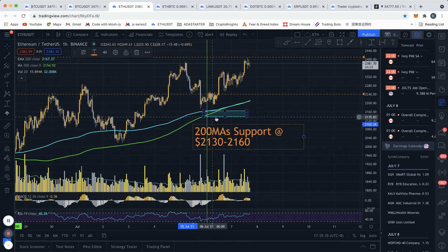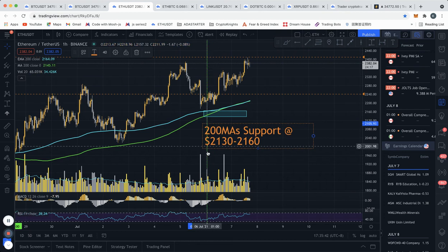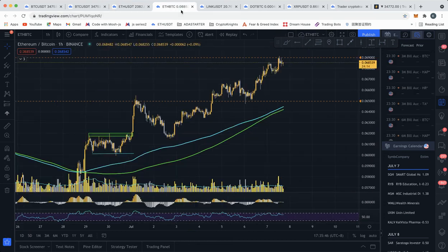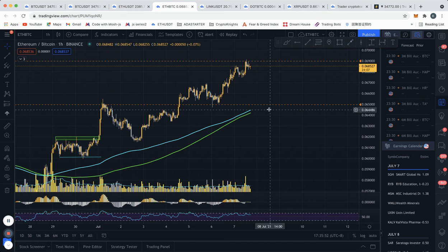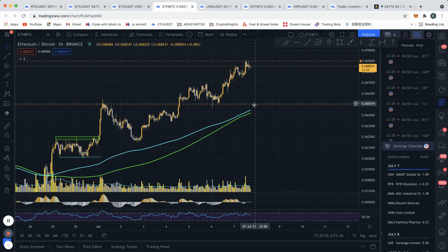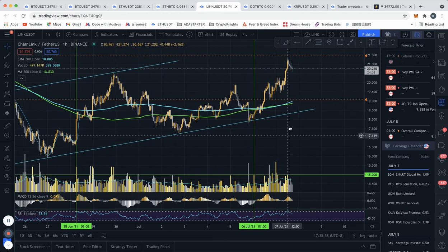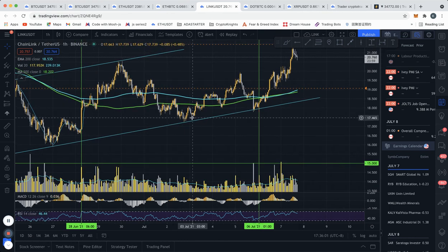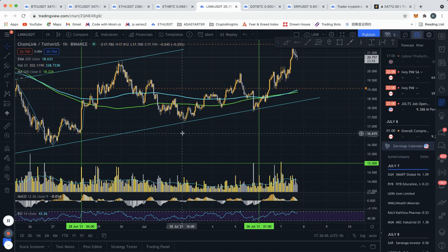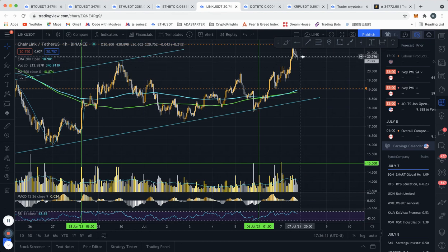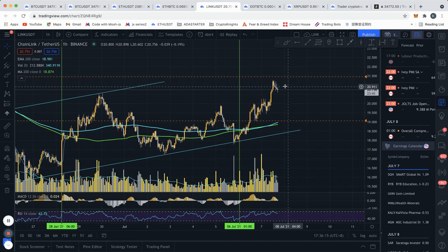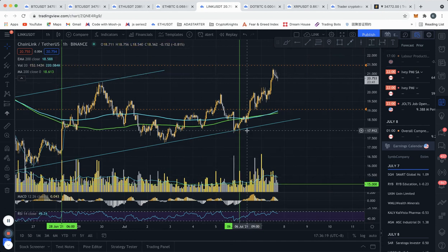Looking at Ethereum specifically, I mentioned we were looking for a long around $2,150 and that's exactly what happened — we had a test of the 200 MAs with a huge wick down and strong volume, then a rally up. On the ETH/BTC chart, we also had a huge rally, and I'm now waiting for a potential retest of the 200 MAs for a long entry. Looking at Chainlink, I mentioned the first post was at the first retest of this channel, where I said price was going to test $20–21 — and that's where we actually met that target. We also had a second chance to enter on the second retest of the channel.